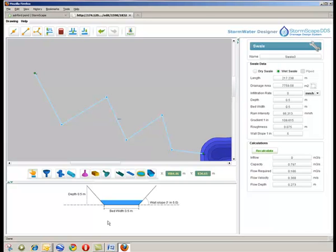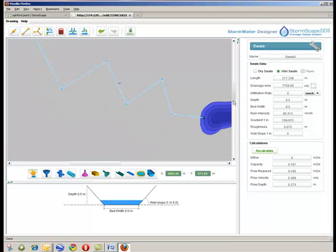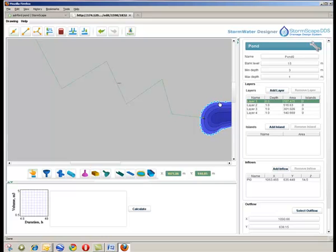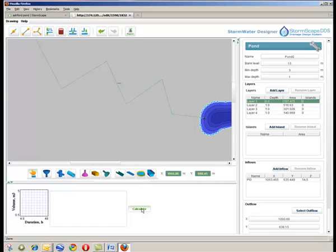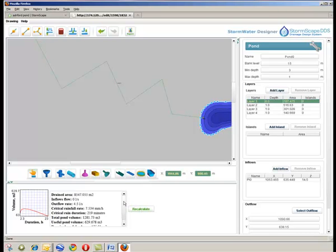The user returns to the pond by clicking on the upper layer and then selects the calculate button below the design panel to review the relevant rainfall and volumetric data for the design in question.